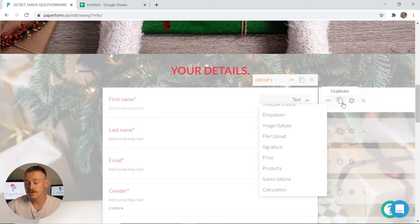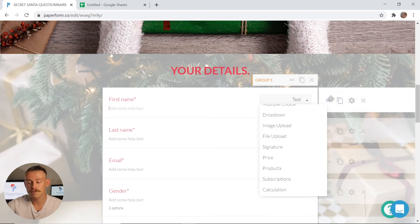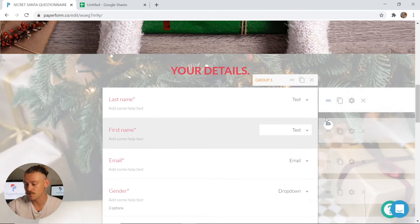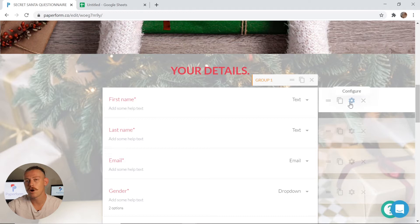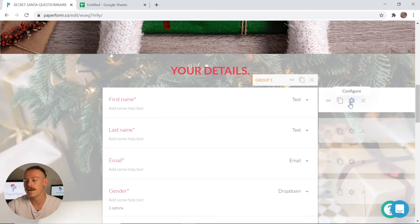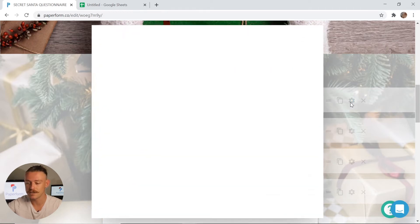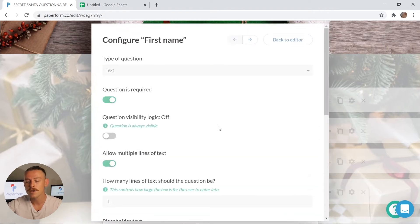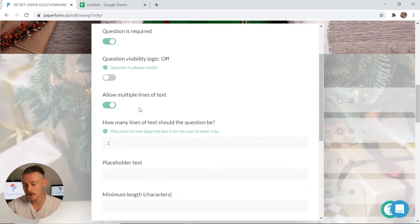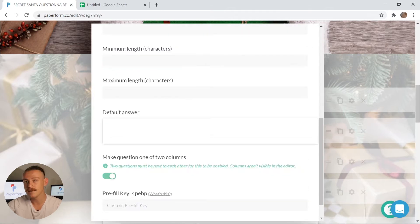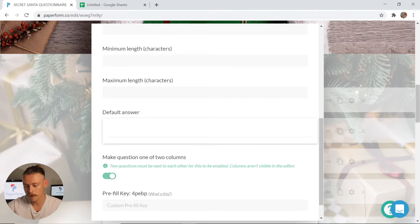To duplicate, you can simply click that icon there and to change the placement, grab those two horizontal lines and drag and drop. Now if you wish to edit the field further, simply click on the cogwheel icon and enter the configuration settings. From here, you have the ability to change whether it is required, as well as put on some visibility logic and even include a default answer.